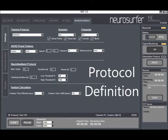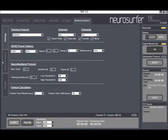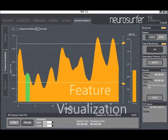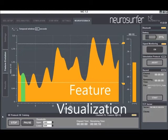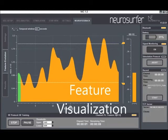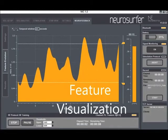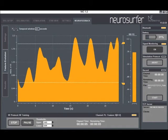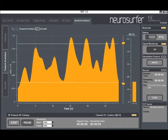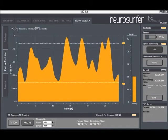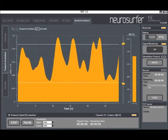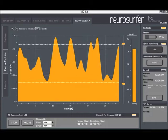Different game scenarios can be chosen. Once a feature for feedback is selected, it can be monitored online. Upper and lower thresholds can be set to define the game target zone, and they can be manipulated during the training session as well.